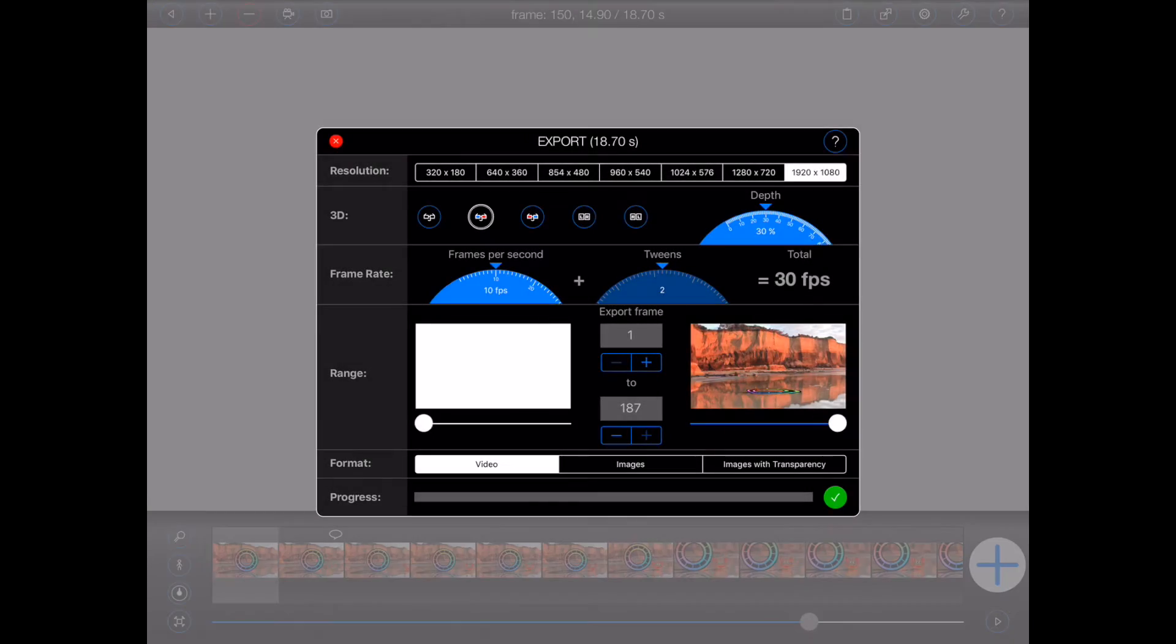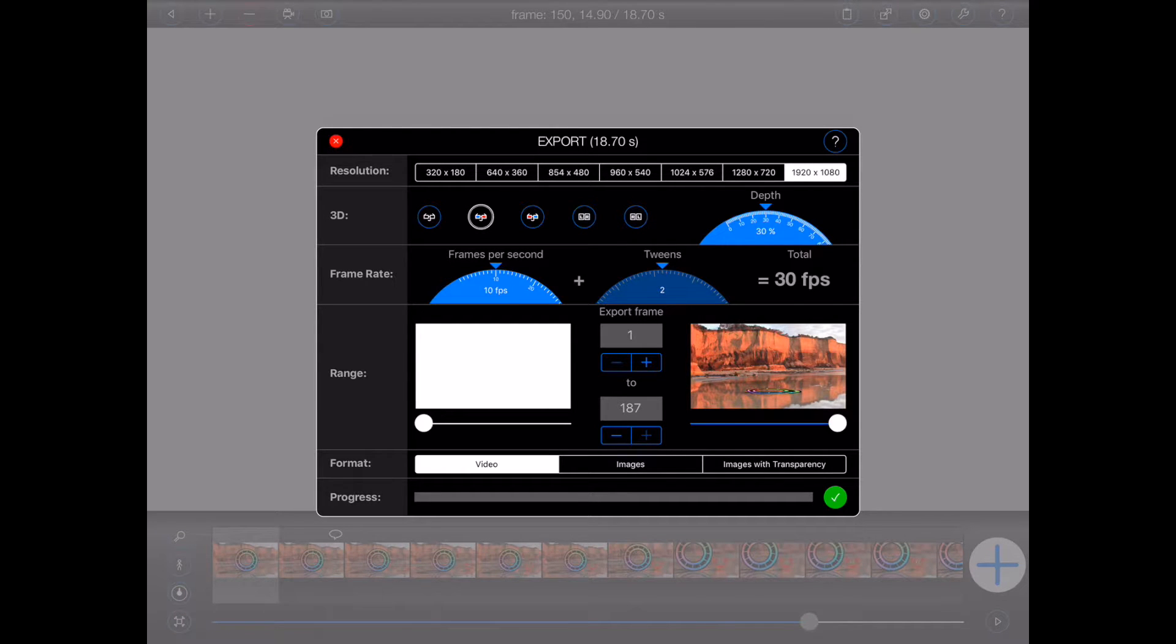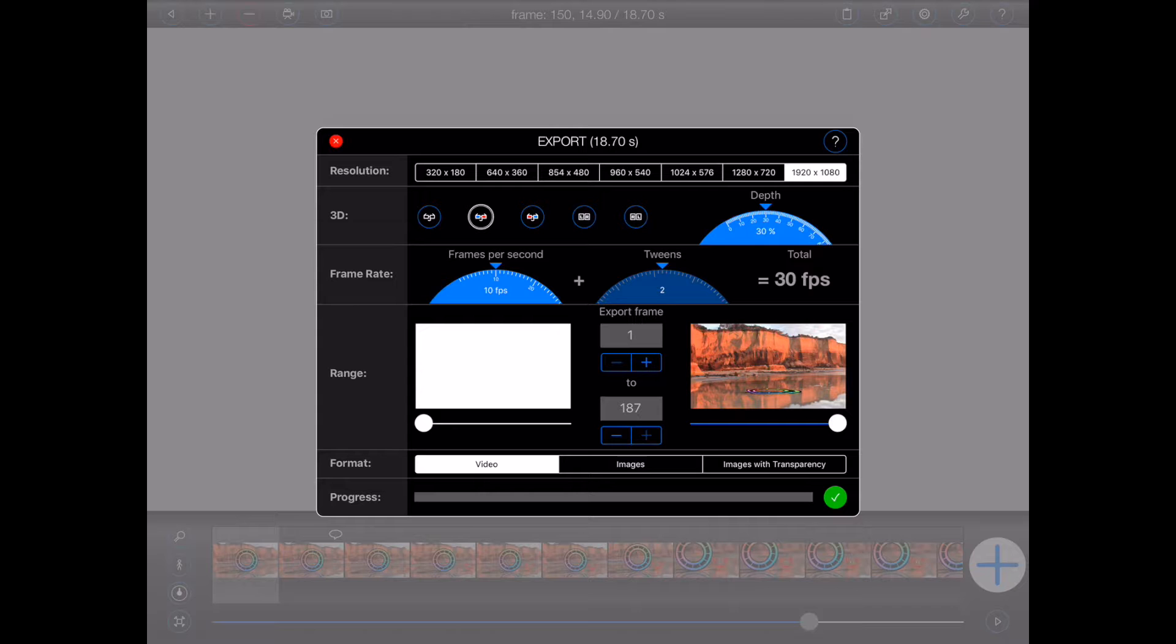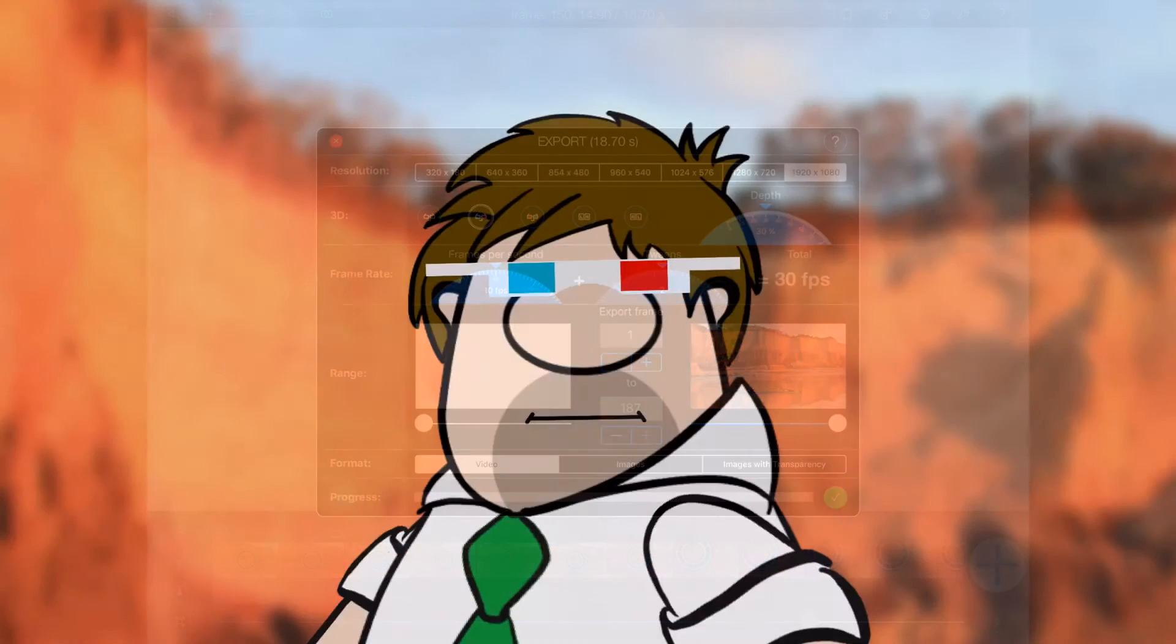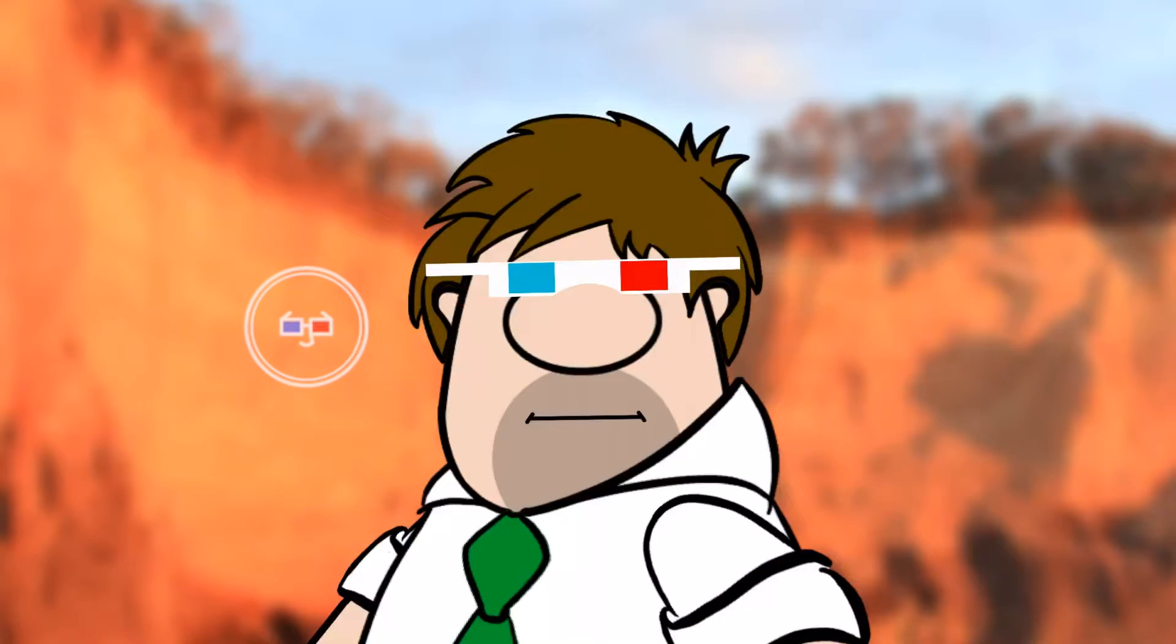Oh, and before I move on, anaglyph glasses can vary. Some are red and blue, others are blue and red. So choose the button based on the type of glasses that you have. The picture on each button shows the colour of the lenses as viewed on somebody's face.